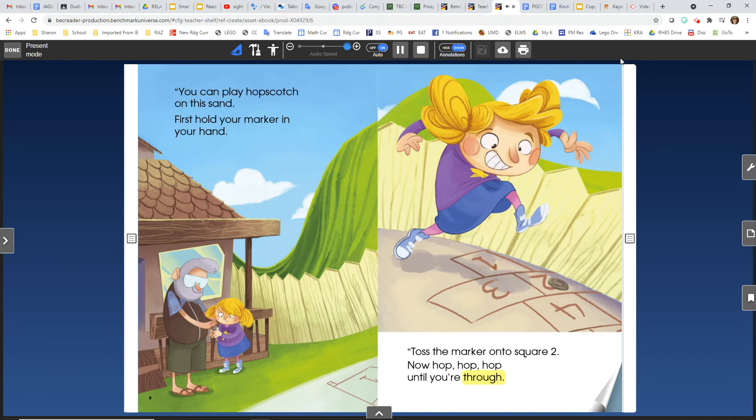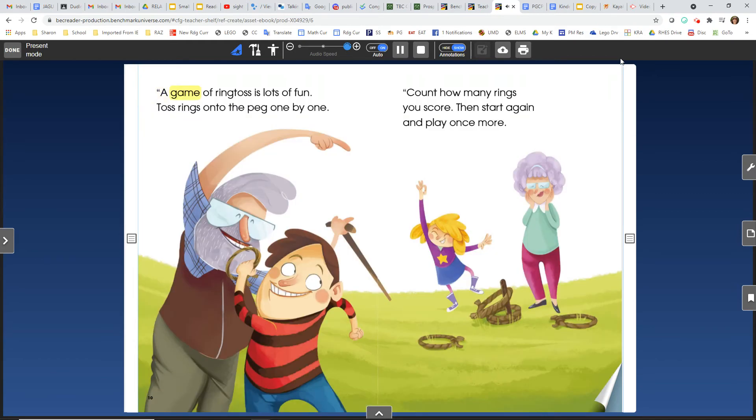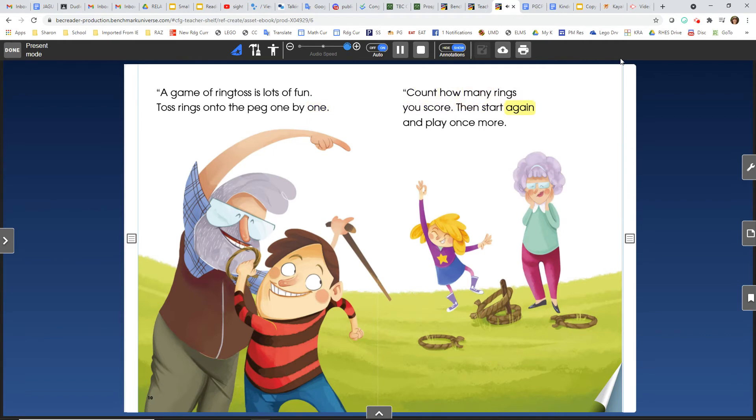A game of ring toss is lots of fun. Toss rings onto the peg one by one. Count how many rings you score. Then start again and play once more.